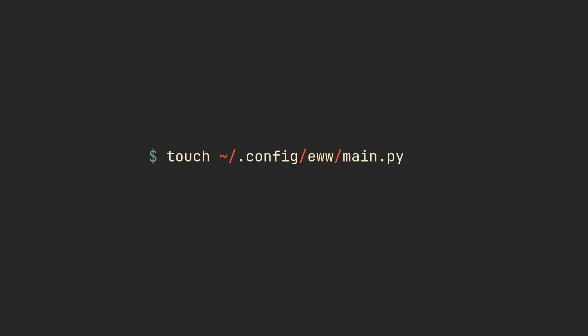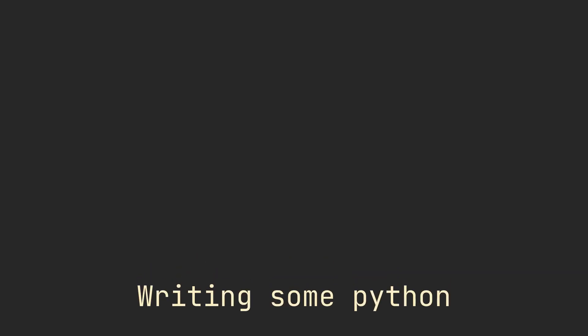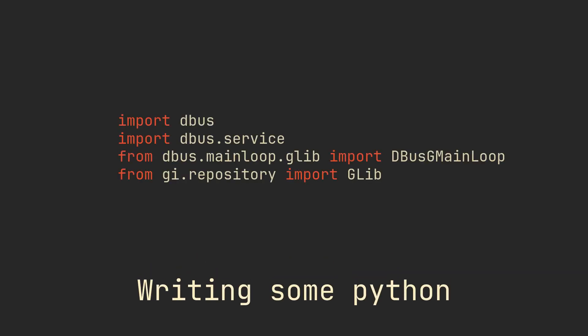Create a main.py file in the same directory and let's fill it with some code. We will need dbus-python and pygobject packages, so install them and add these imports at the top. A nix file with all of the required dependencies, as well as all of the code from this video is going to be in the link in the description by the way.